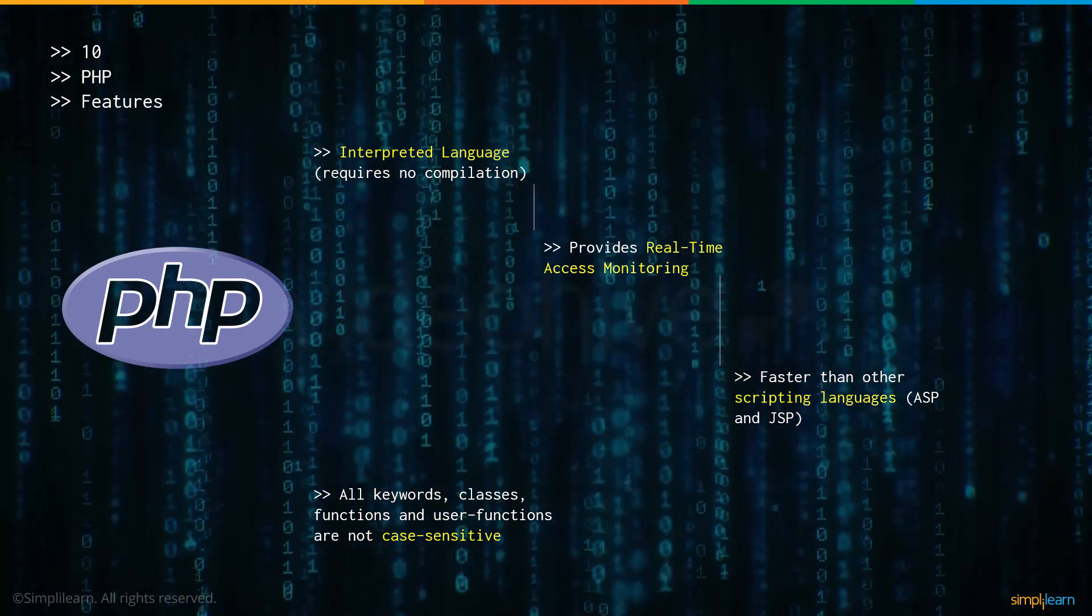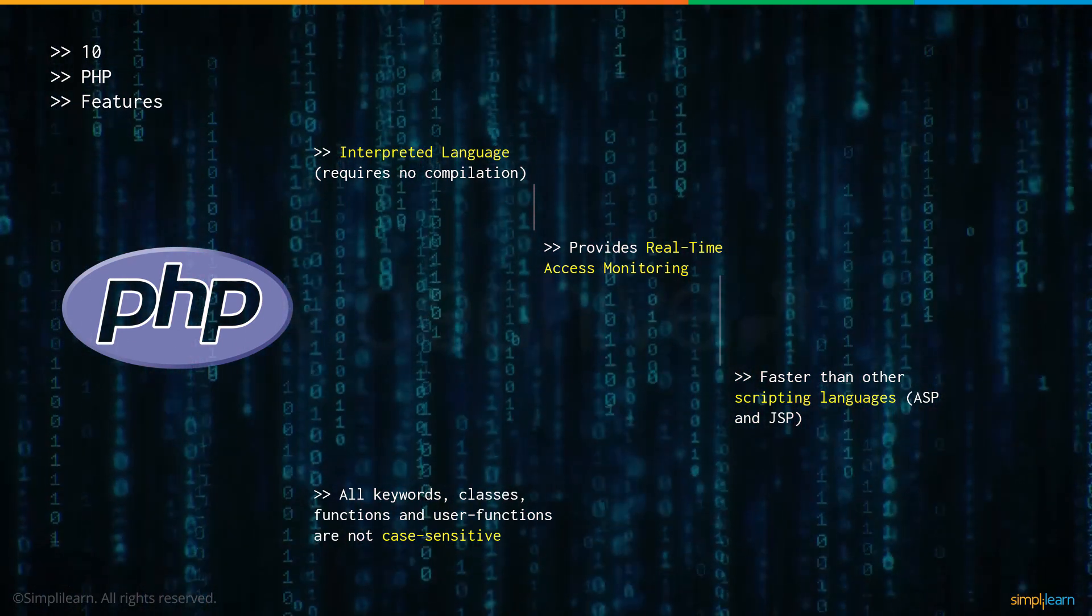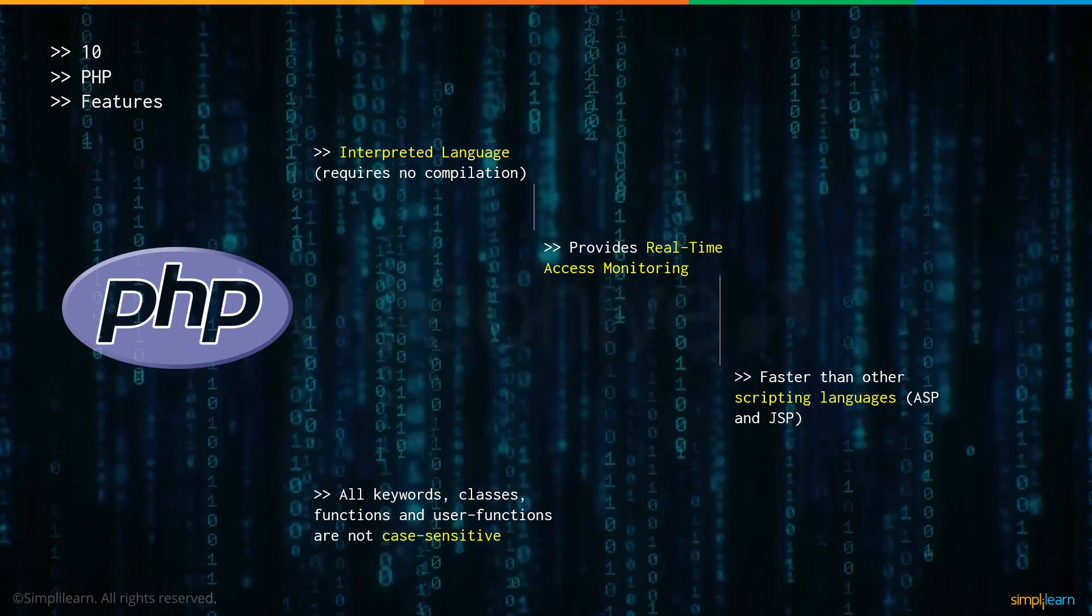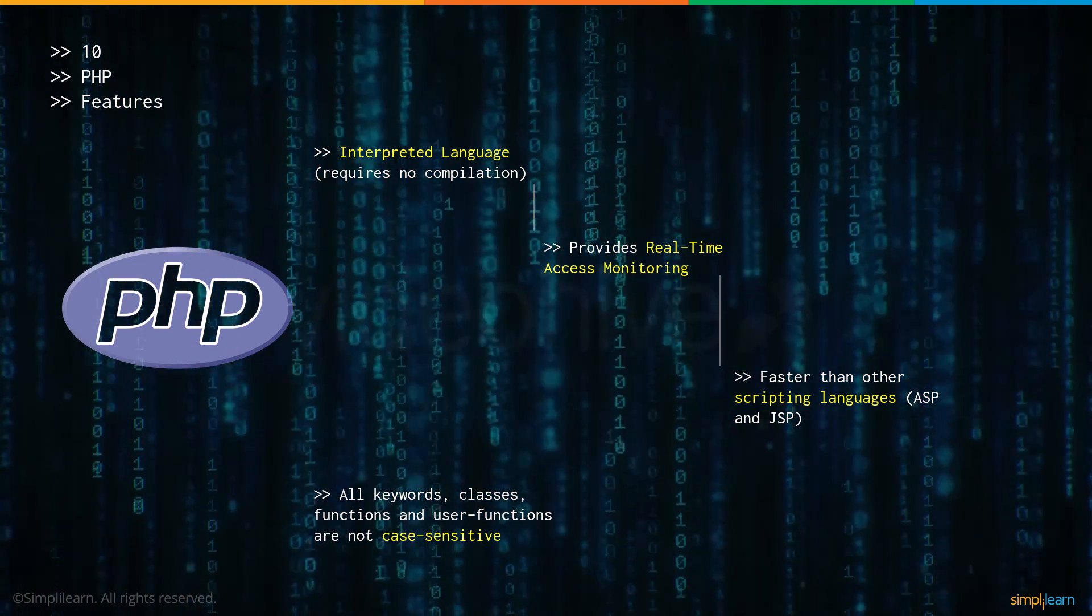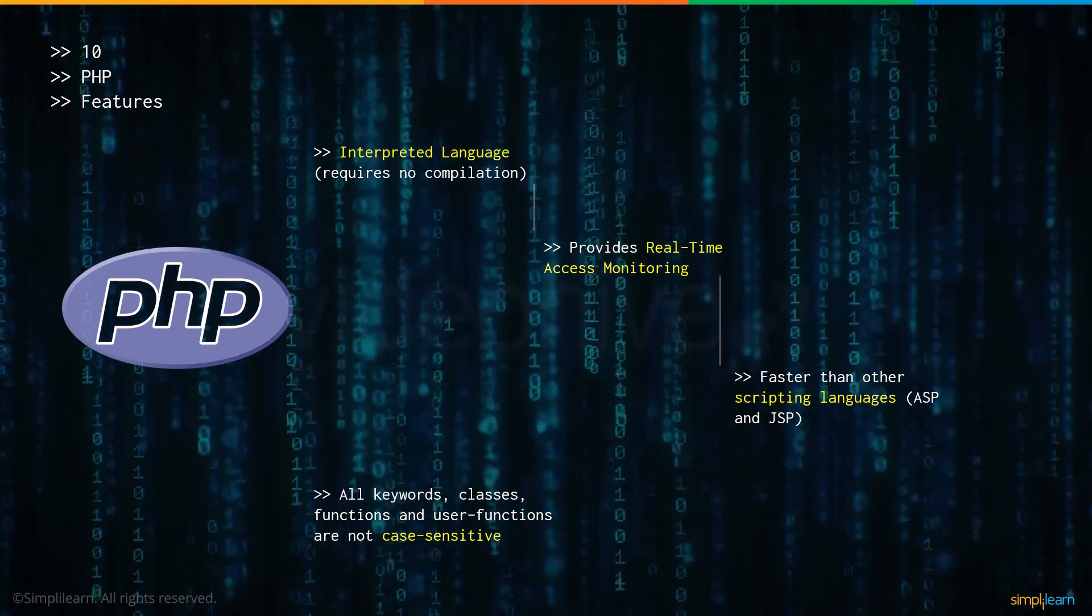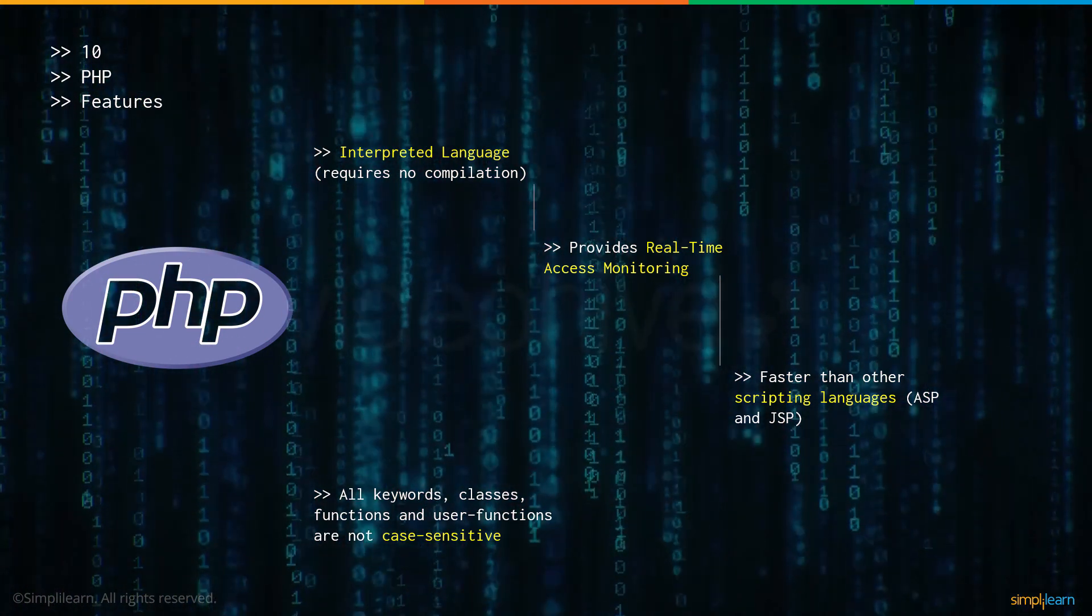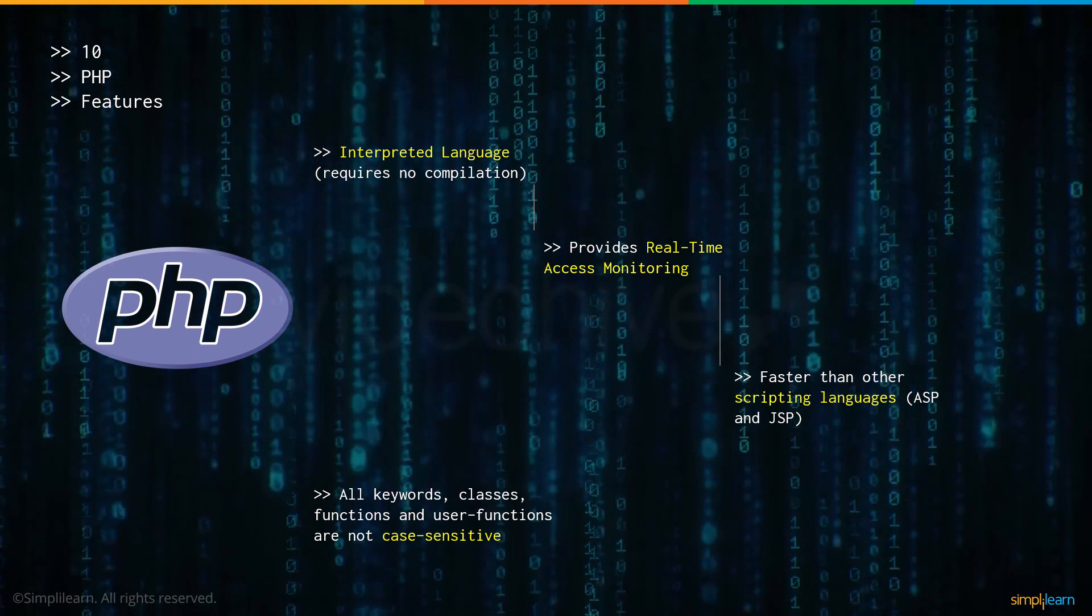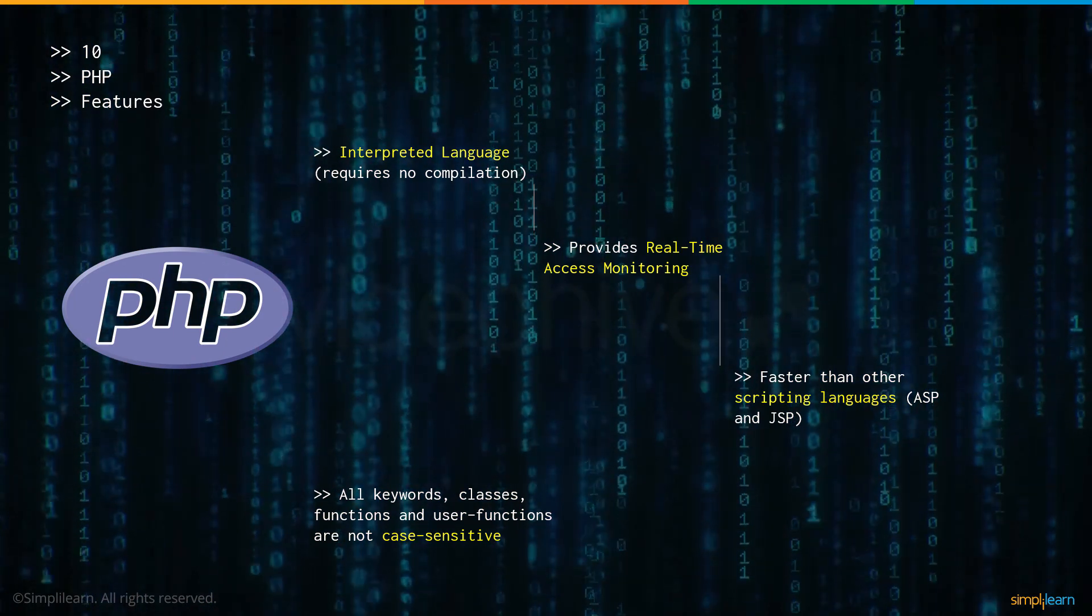When a function is being called in your code, regardless of whether the function's name is in uppercase or lowercase, it'll mean the same thing. However it's not the same thing when it comes to variables. They are case sensitive.